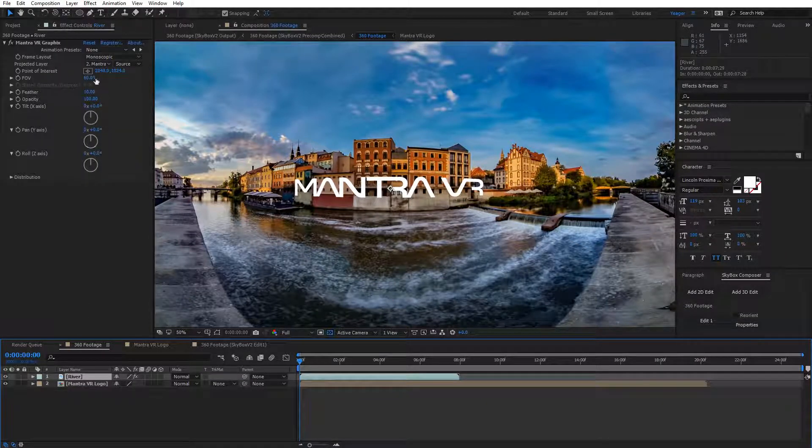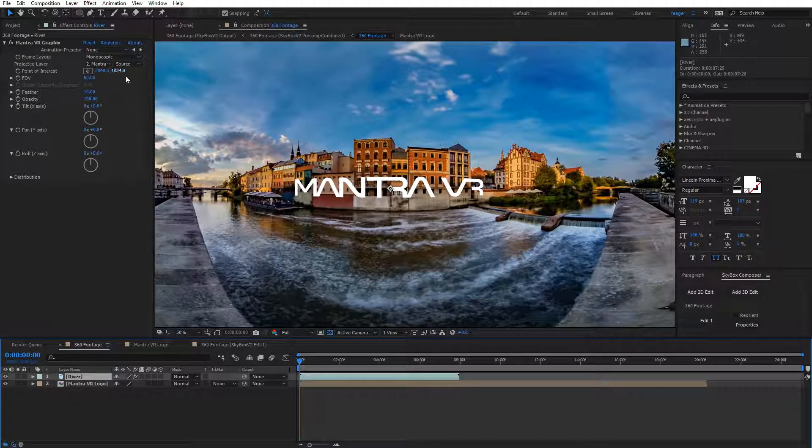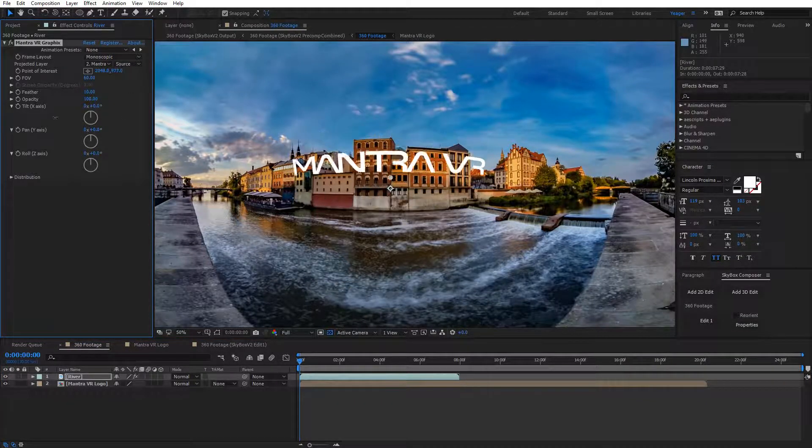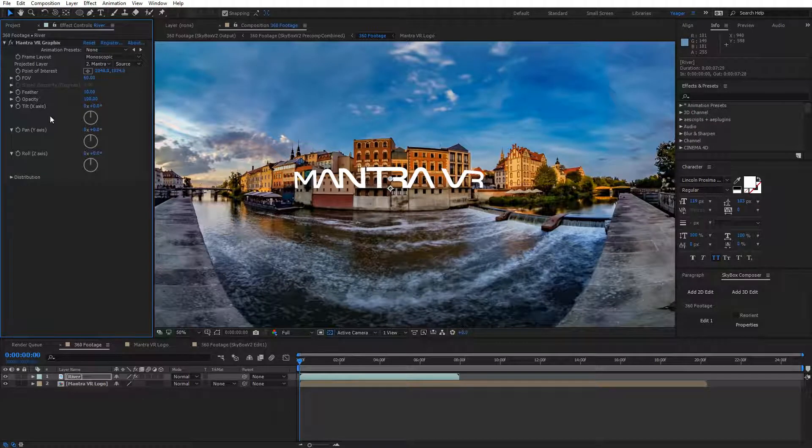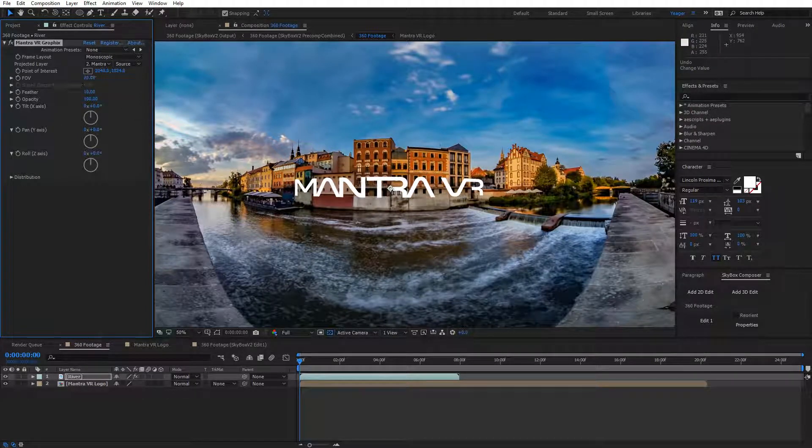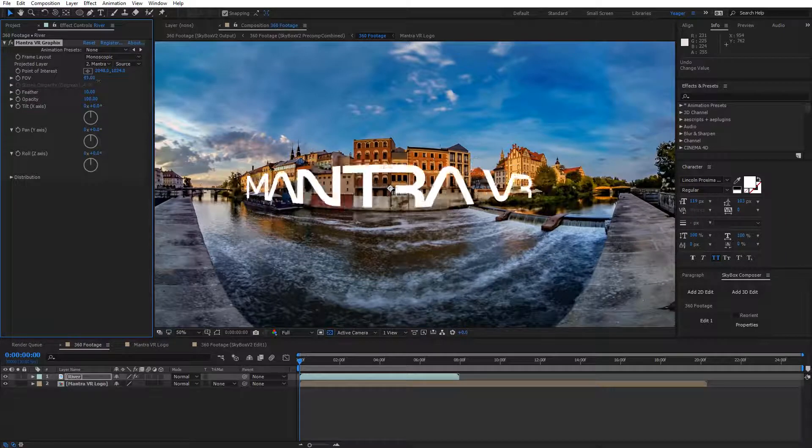We can adjust options like the point of interest, where that's going to be on the footage, so we can reposition that. I'm going to undo that and leave it at the default. We also have the field of view, so we can control the scale and size of the logo on our footage.